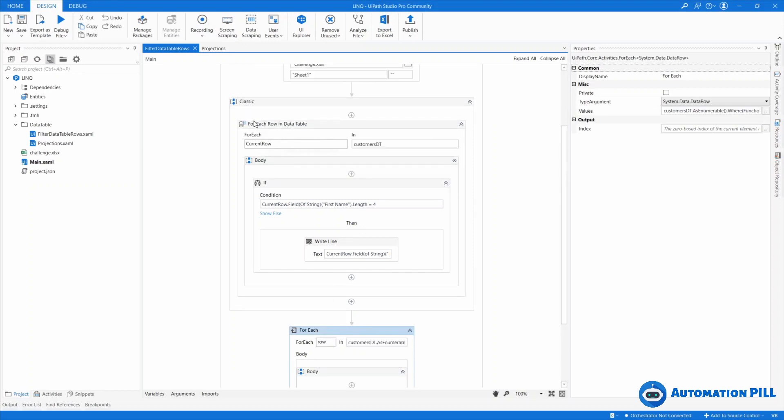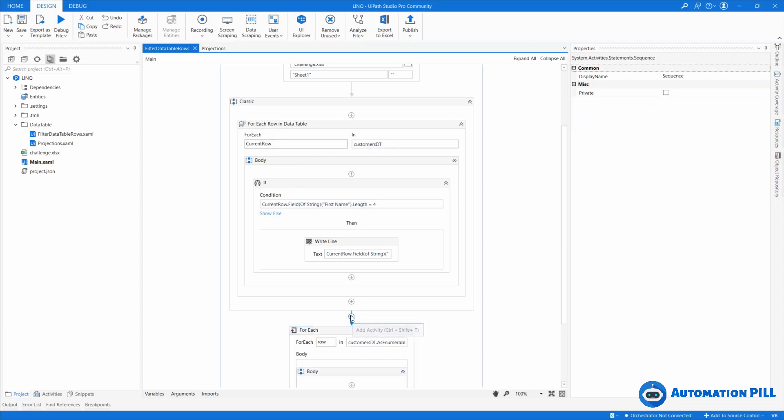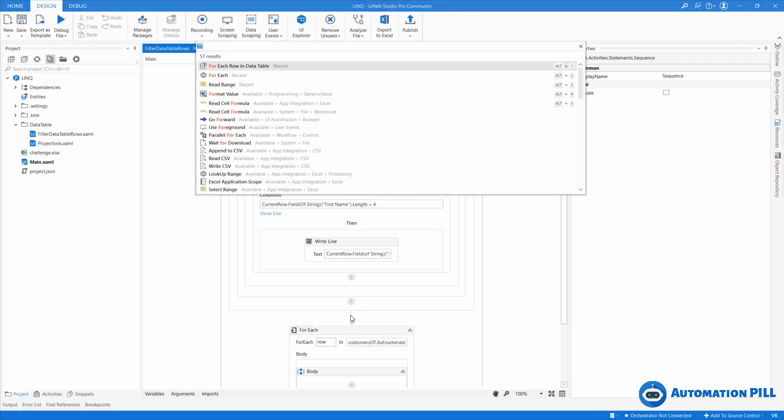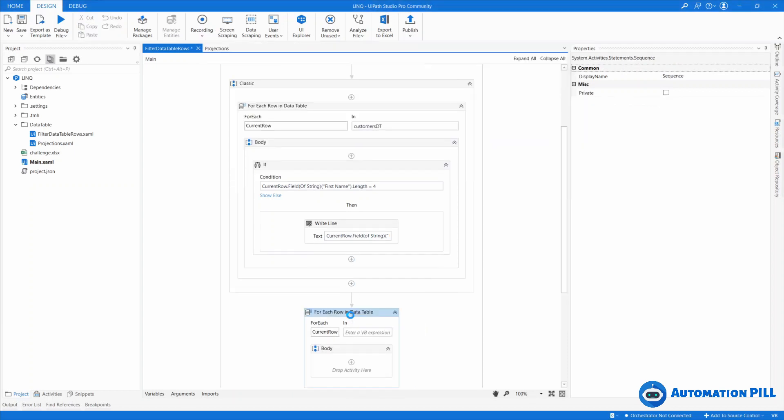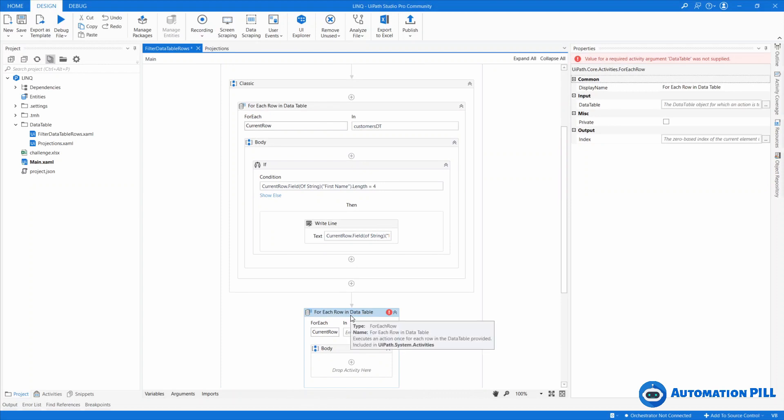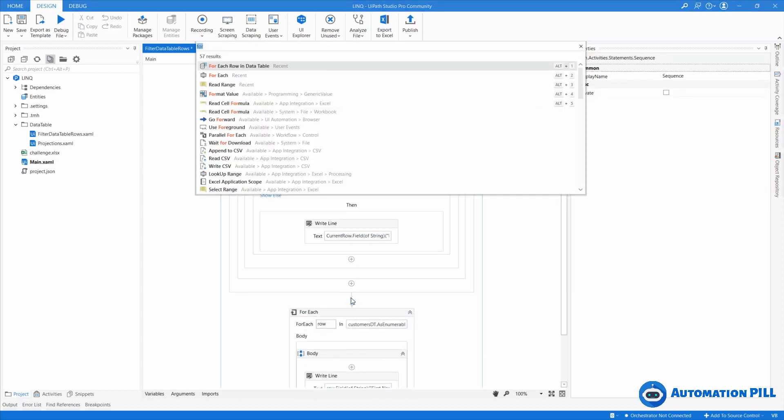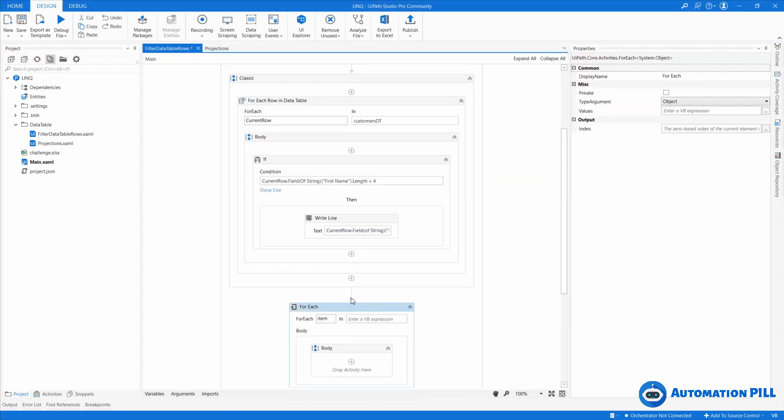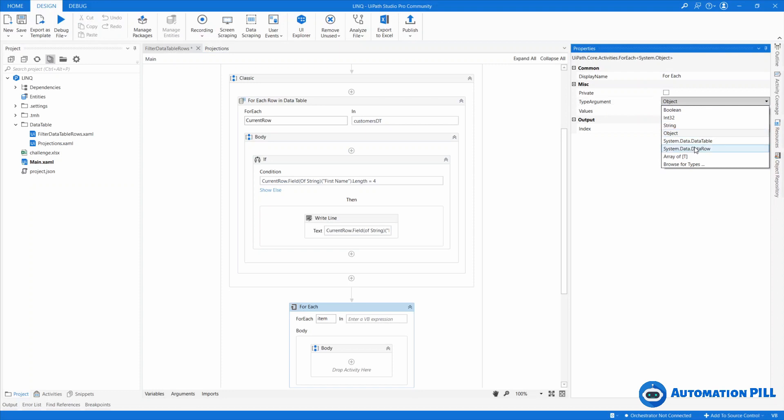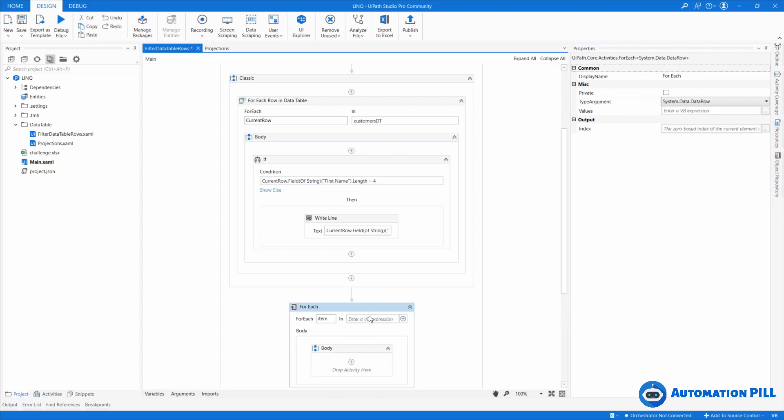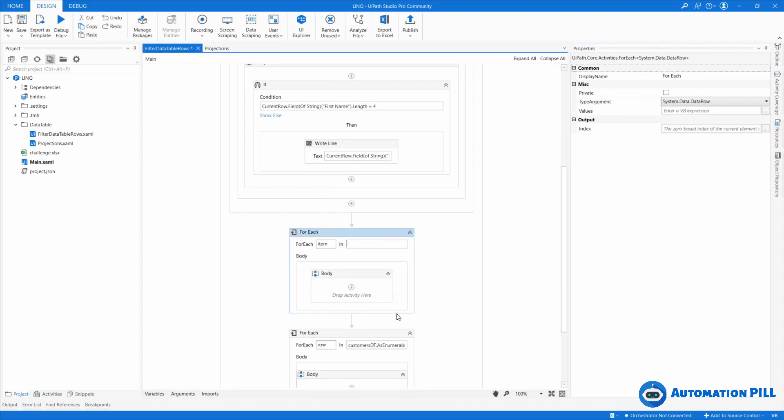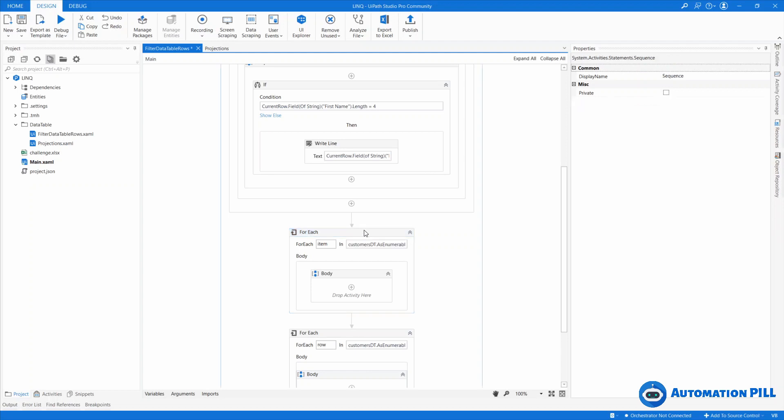However, you can use instead of the forEach row, if you really want, you can use the forEach is basically the same thing. So if you're going to use here forEach, you're going to change the data type to data row. And instead of, you can use actually without filtering. So customers DT as enumerable and these two are compatible right now.